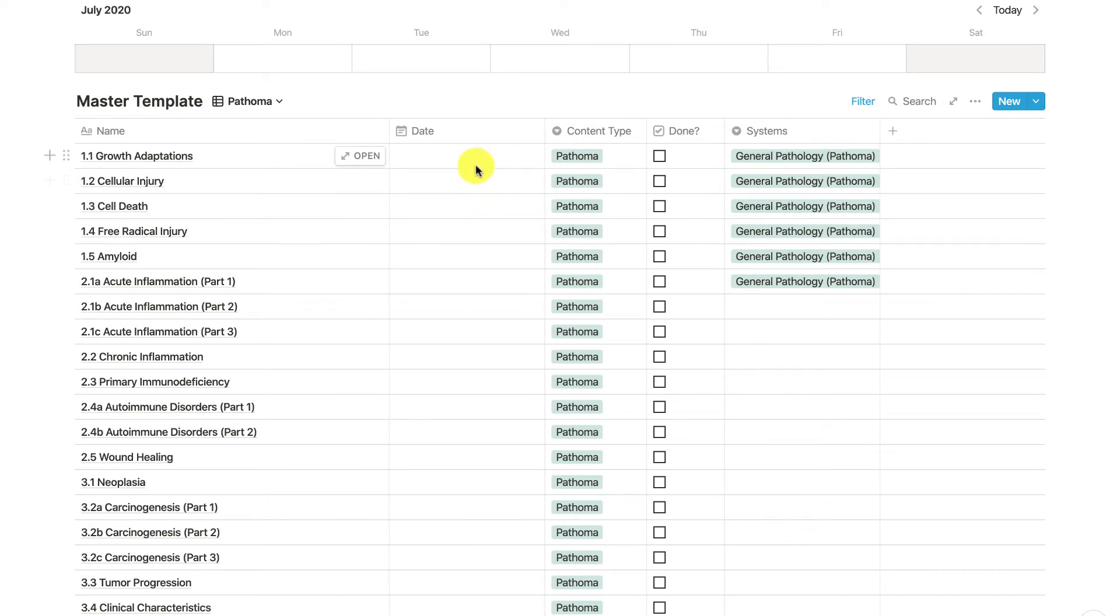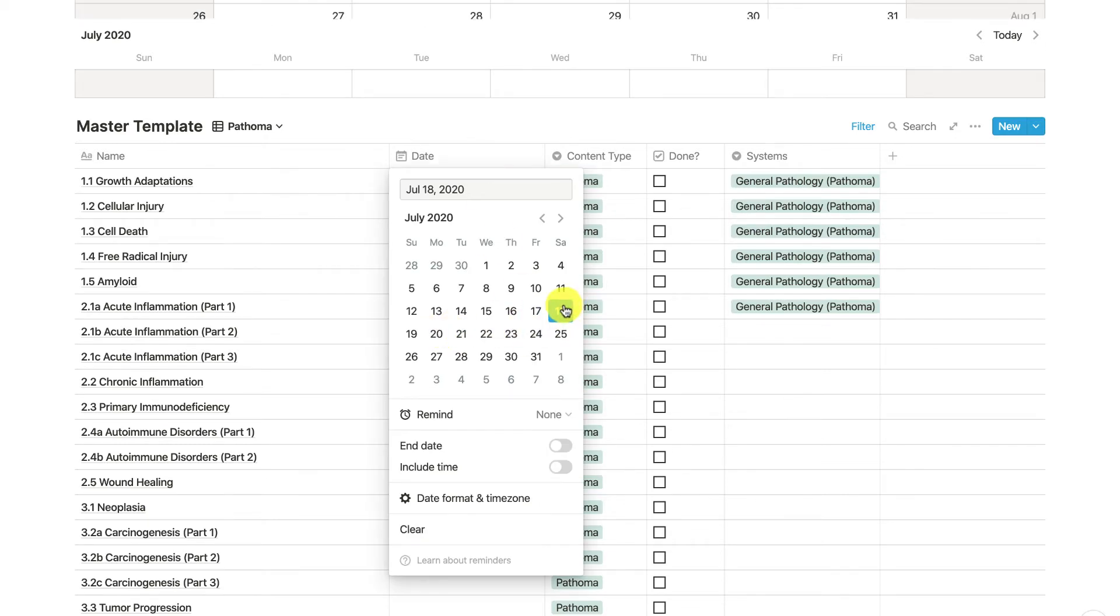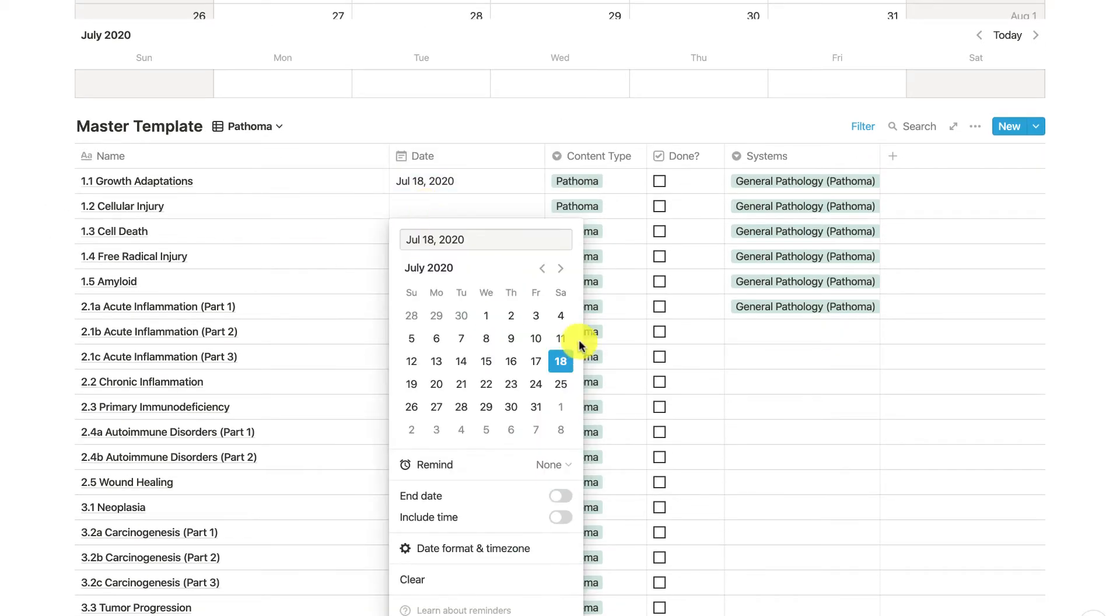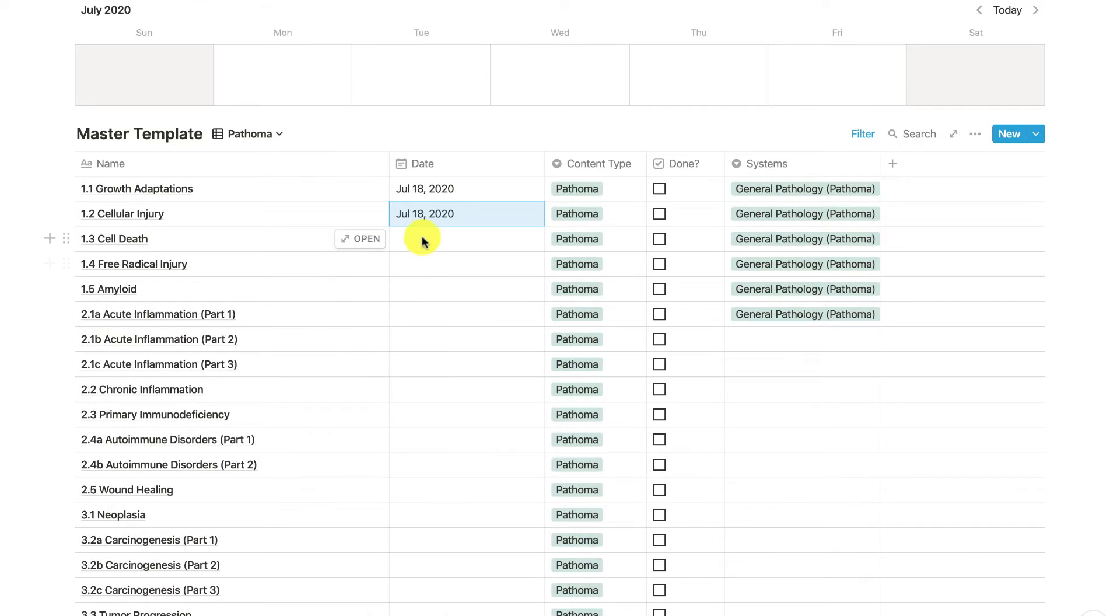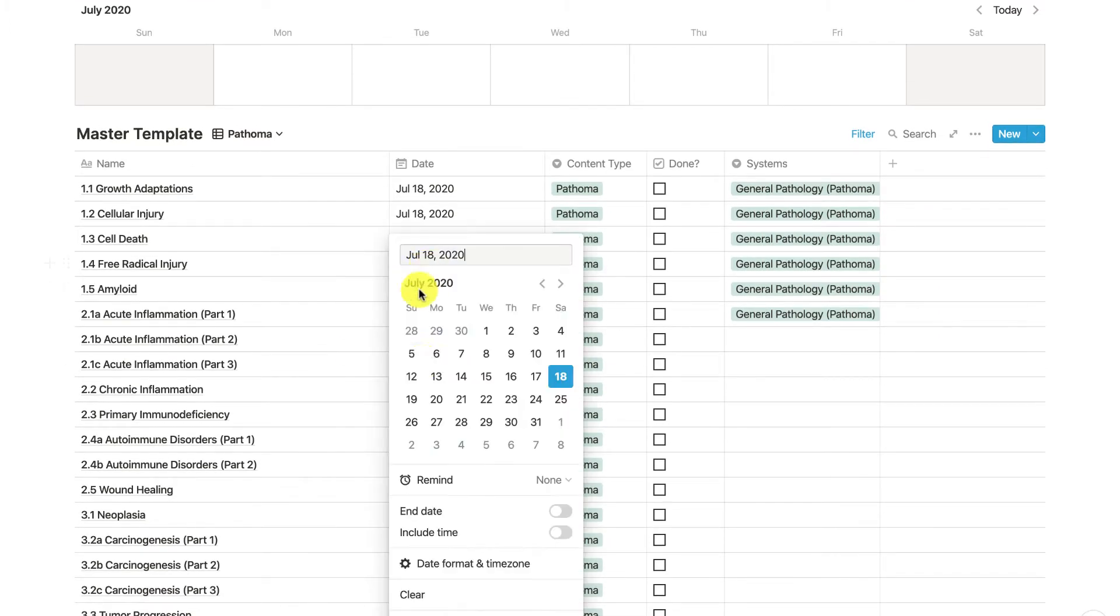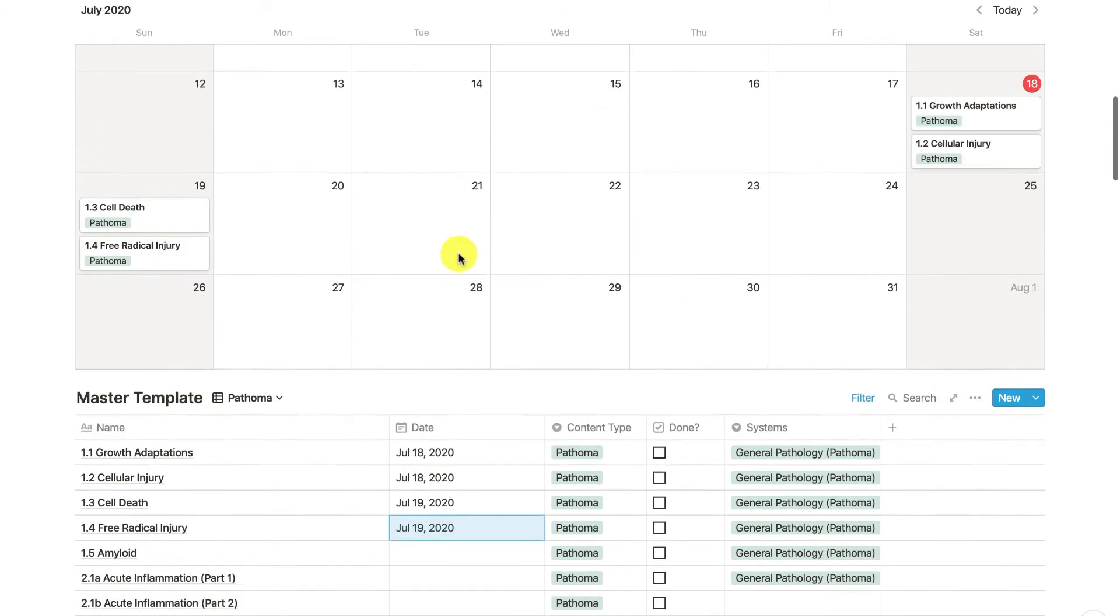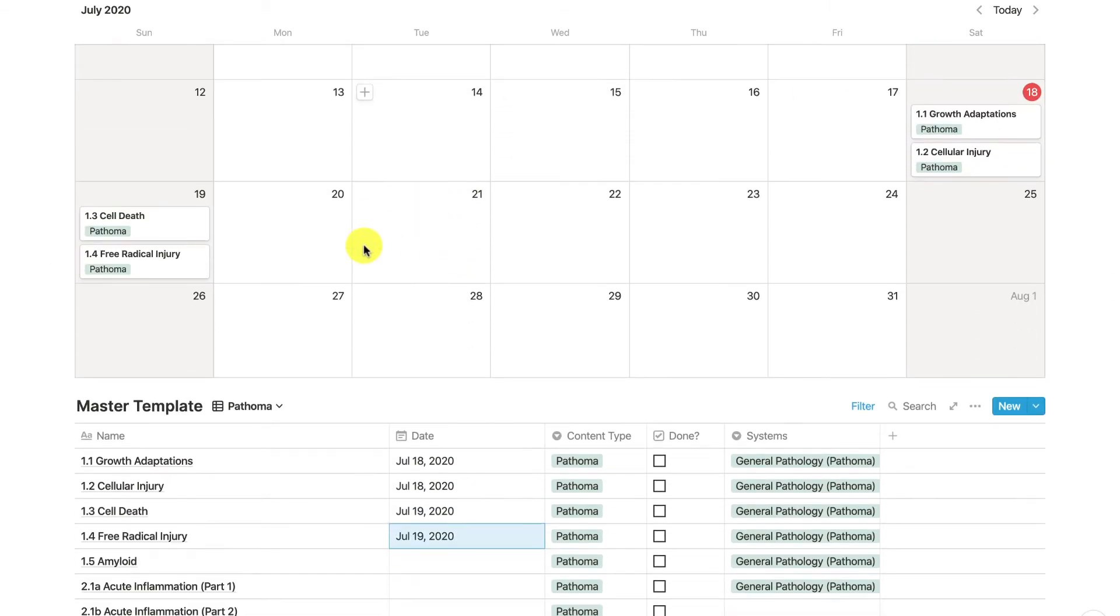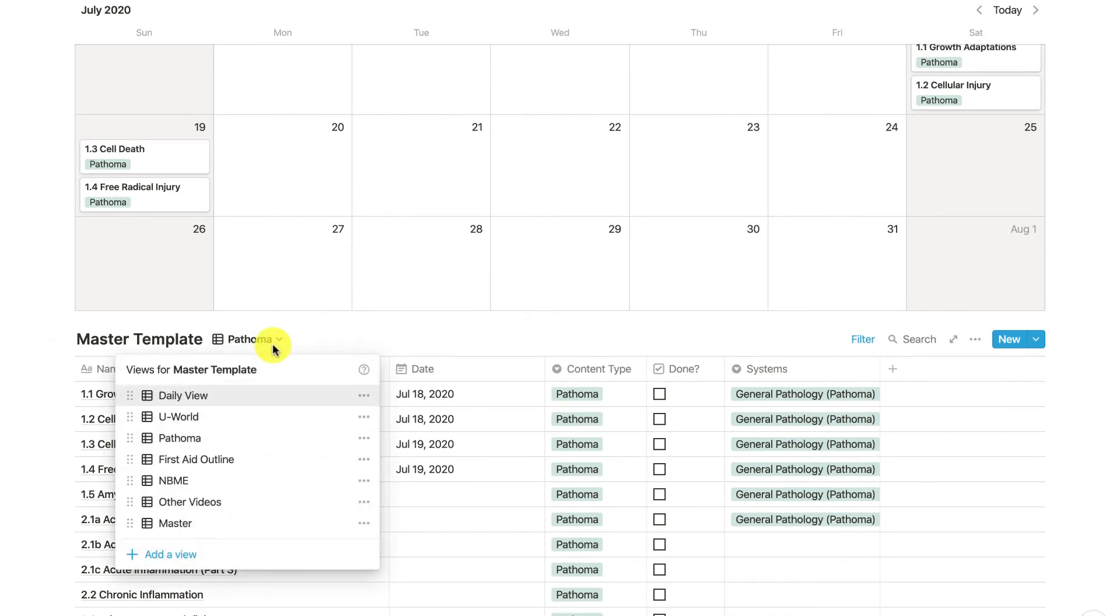Say you want to start Pathoma—you want to do some Chapter 1 videos, and you want to finish Chapter 1 on the 19th. As you assign the dates in the table, they actually pop up right on this master calendar. Subsequently, with your content preparation...